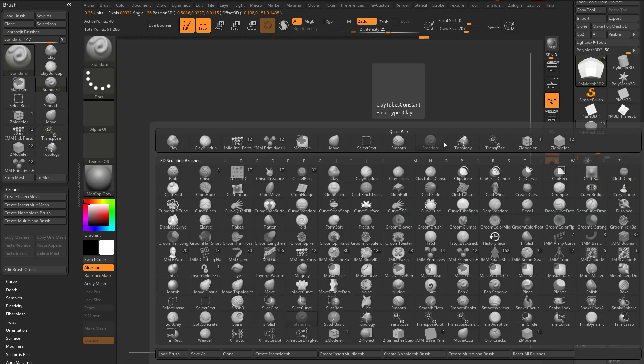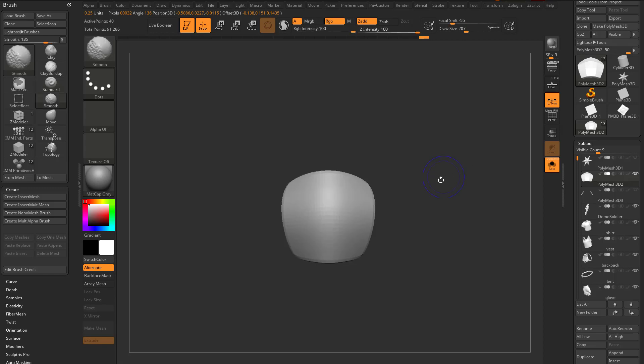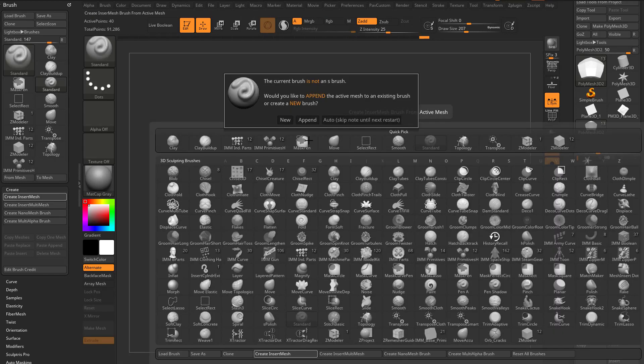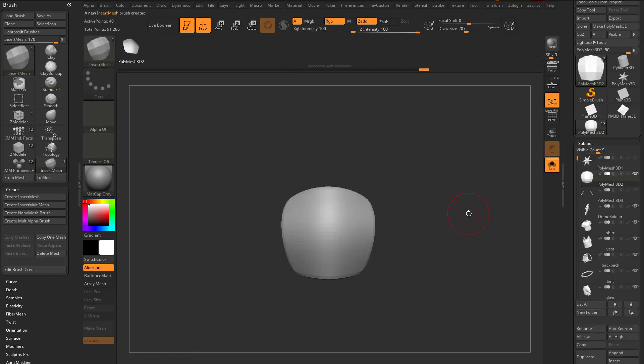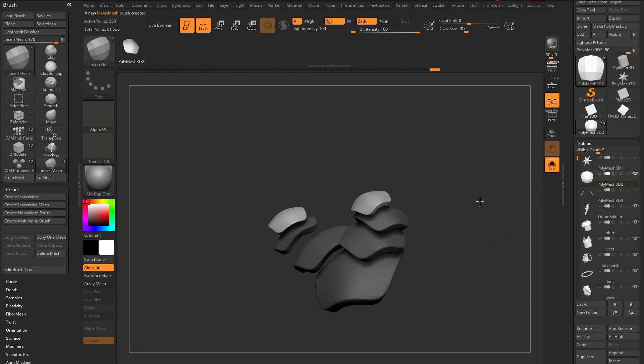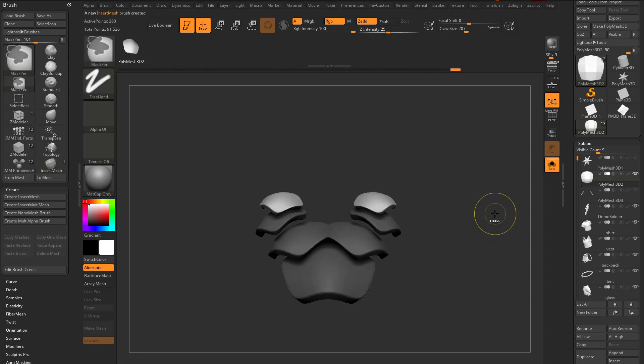I'm gonna hit B and then snap to the front. B, Create Insert Mesh, New, and that created an Insert Mesh brush, and I can go through here and Insert Shoulder Pads.